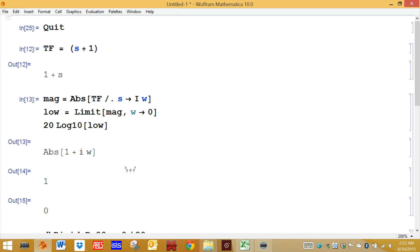This short video will show you how to calculate the magnitudes of the constant in the numerator of the transfer function. Before we start, you need to be able to compute the magnitude of simple transfer functions.